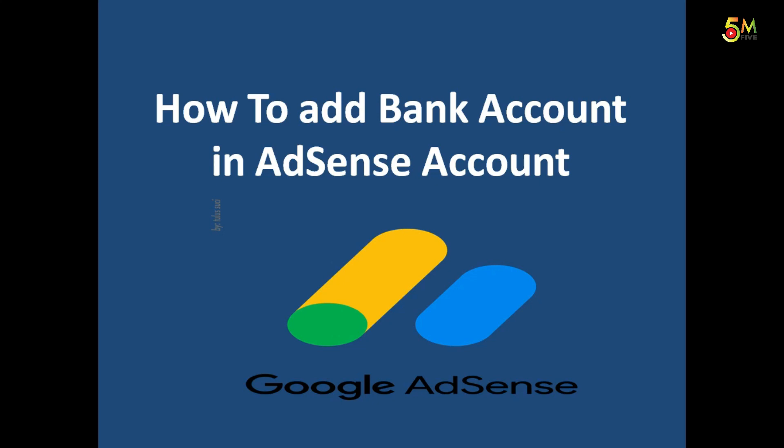Hey guys, what's up? Hope everybody is doing well. In today's video, I am going to show you how to add a bank account in your AdSense account. But before beginning the video, let me tell you something about AdSense account.